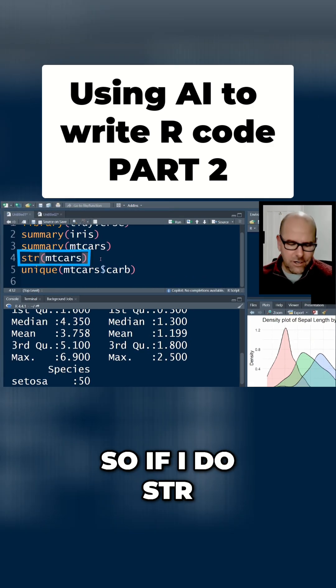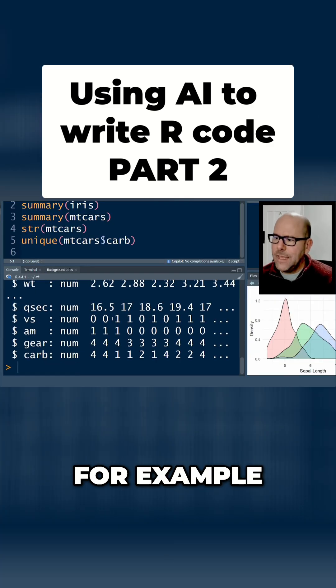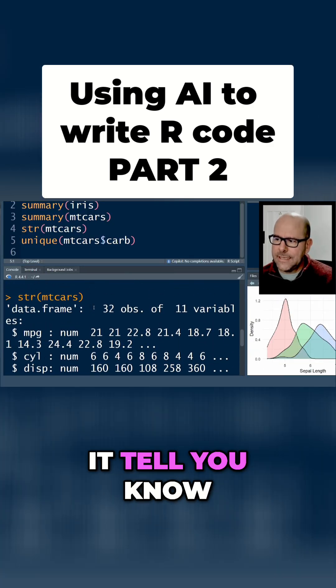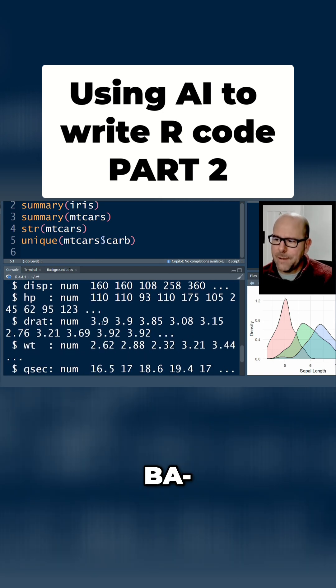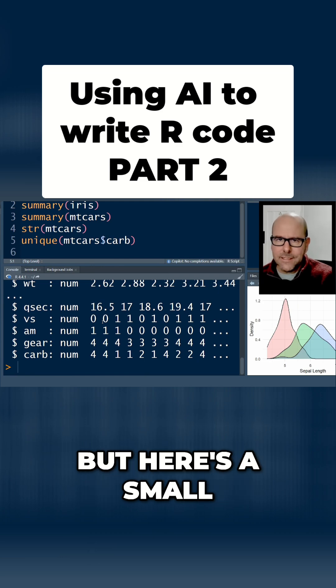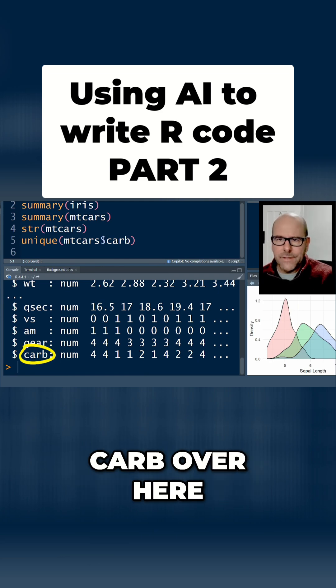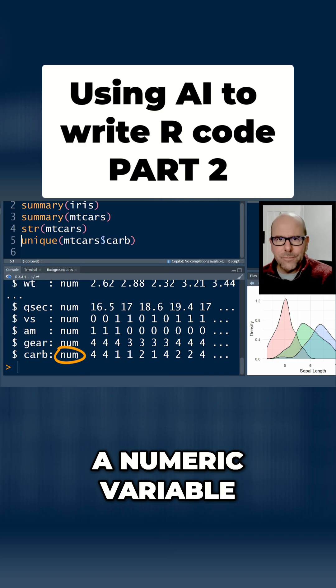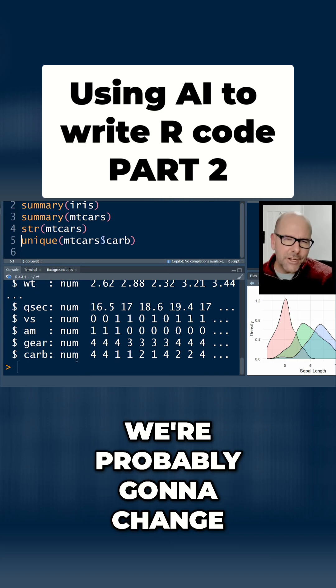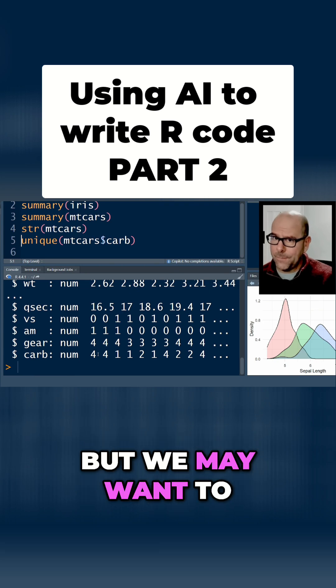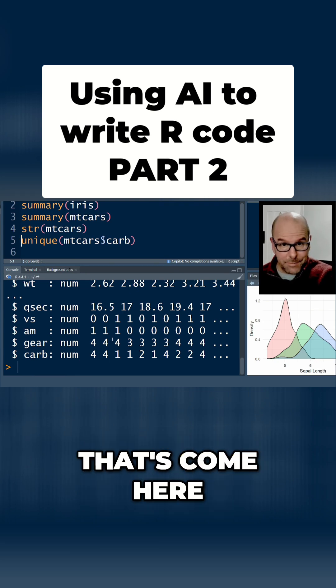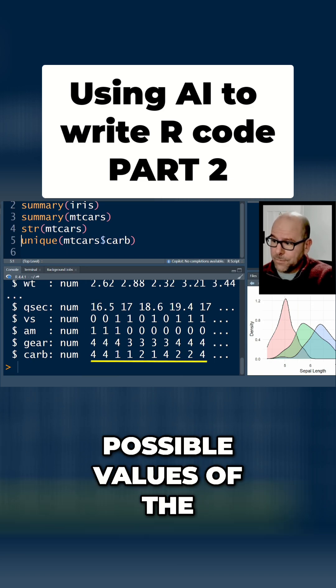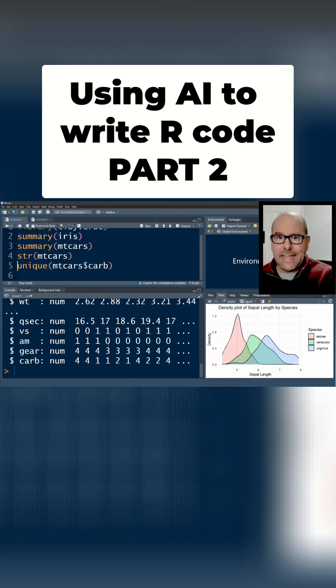You can also ask for the structure of the dataset. If I do str(mtcars) for example, this is also useful. When you cut and paste this into R, it's telling you this is a numeric variable. I use this as well sometimes, but here's a small caveat. In this dataset, carburetors carb over here, it's down as a numeric variable. When we do our analysis we're probably going to change that to a factor. We don't know from this little summary what all the possible values of the factors are.